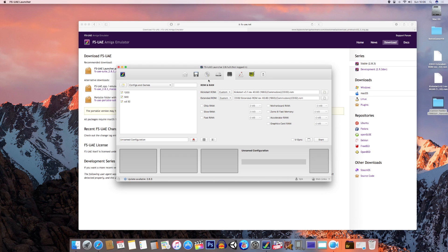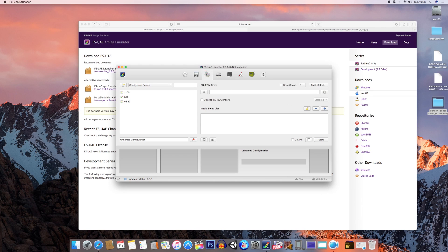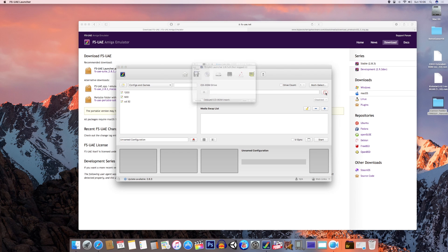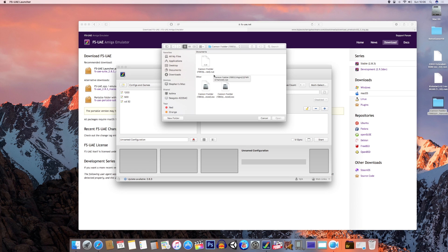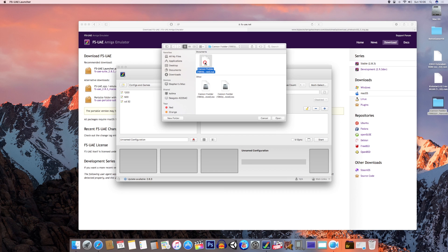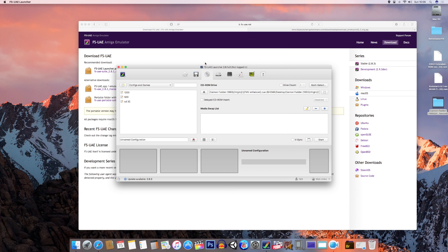Now if we go to the disk symbol, you can browse for whatever game you downloaded. In this case it's Cannon Fodder, and you've got the .cue extension - that's the one you want to click on. Double click on that and that's your game installed.